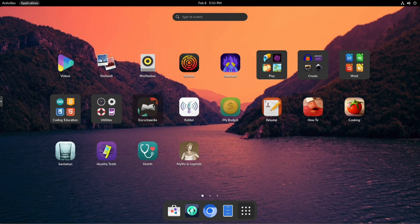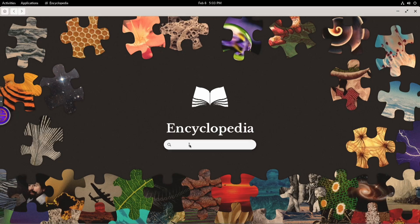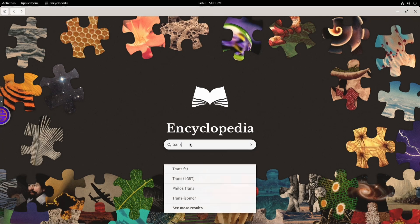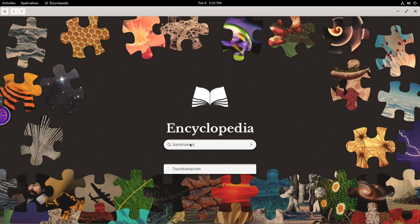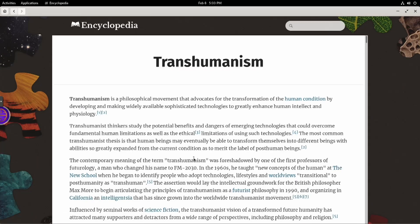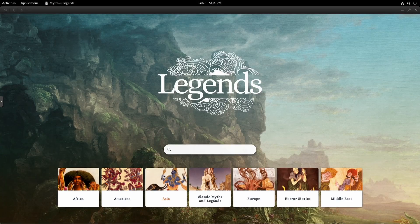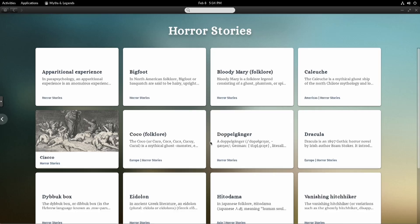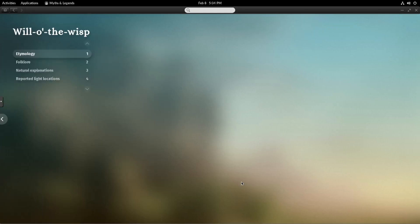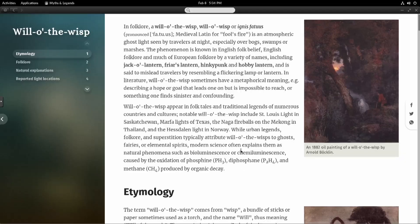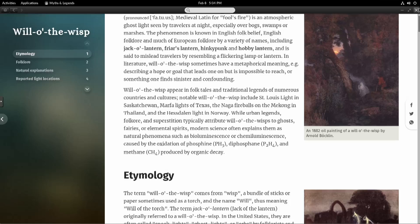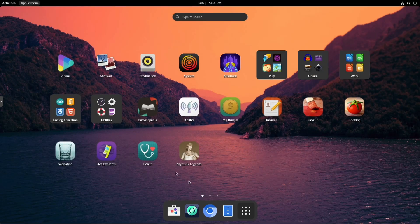There's also an encyclopedia that's available offline — it reminds me of when Microsoft packaged their encyclopedia on DVD, giving you information at your fingertips back in the days of dial-up modems. You also have stories where you can look at myths and legends from Africa, the Americas, Asia, and Europe — there are even horror stories. I went to see if Will-o'-the-Wisp was listed and sure enough it was. There's also information about reported light sighting locations in real life.